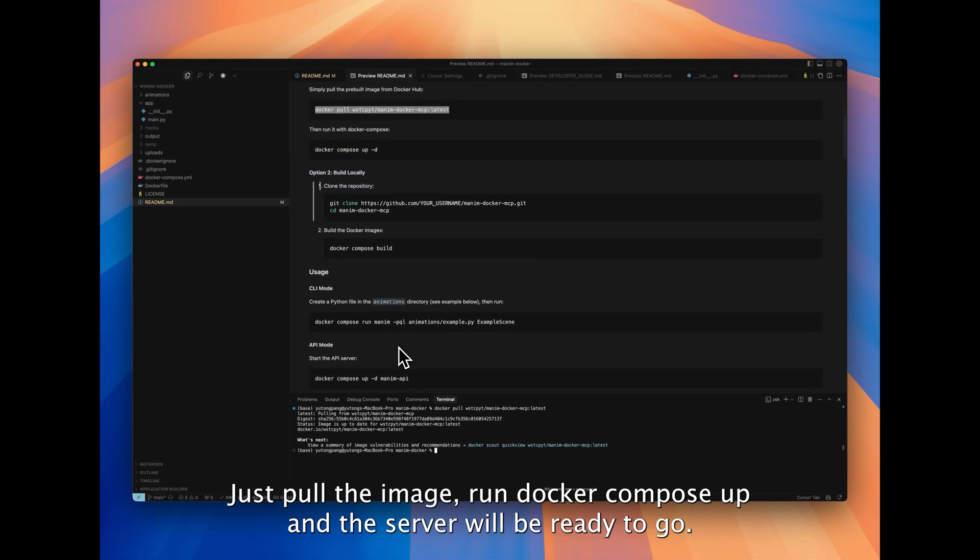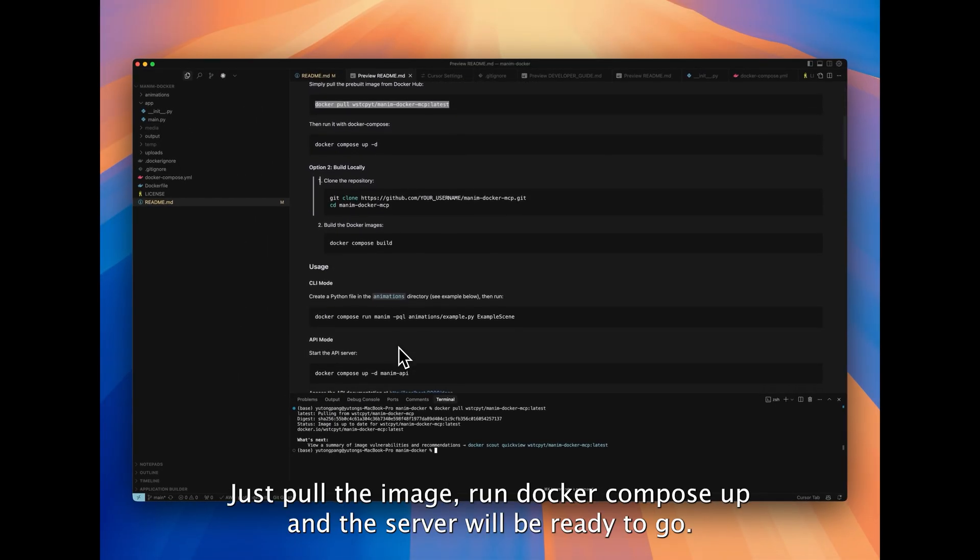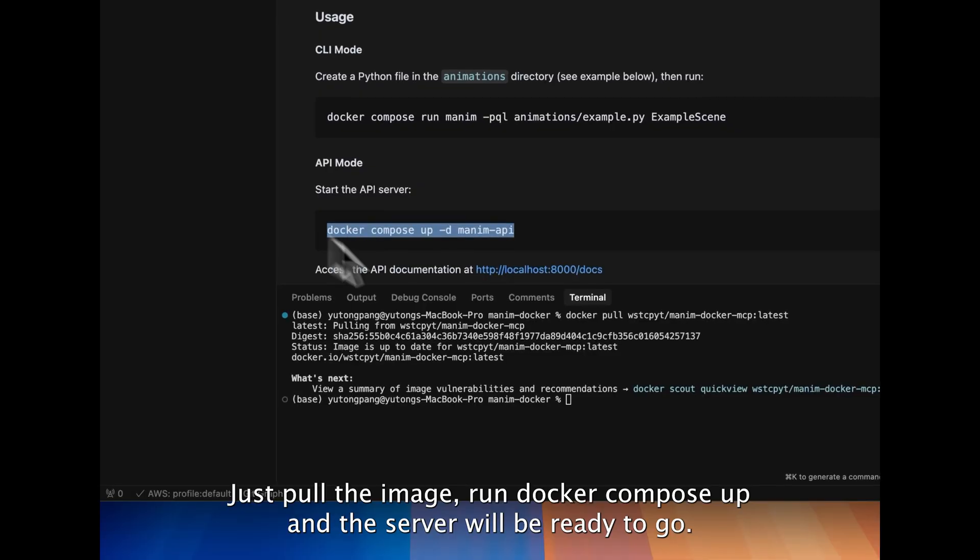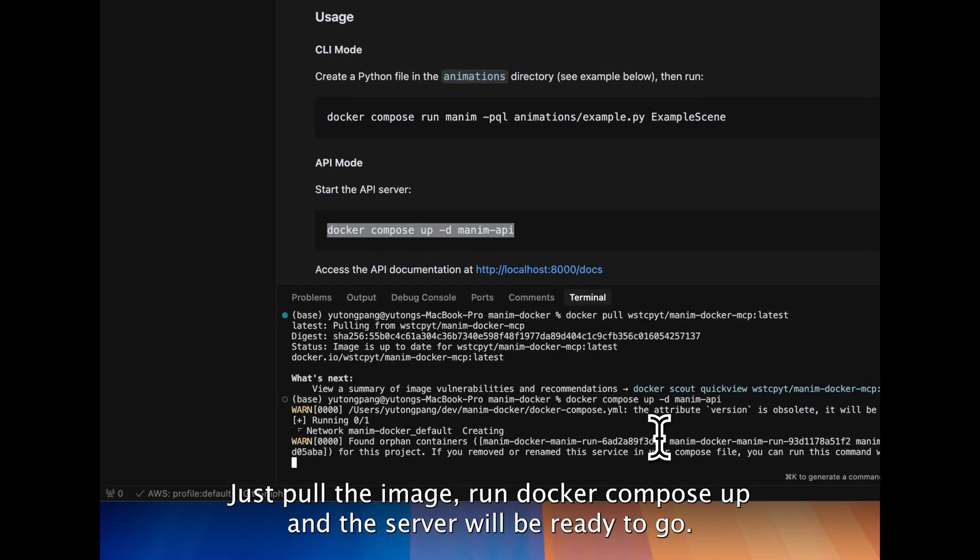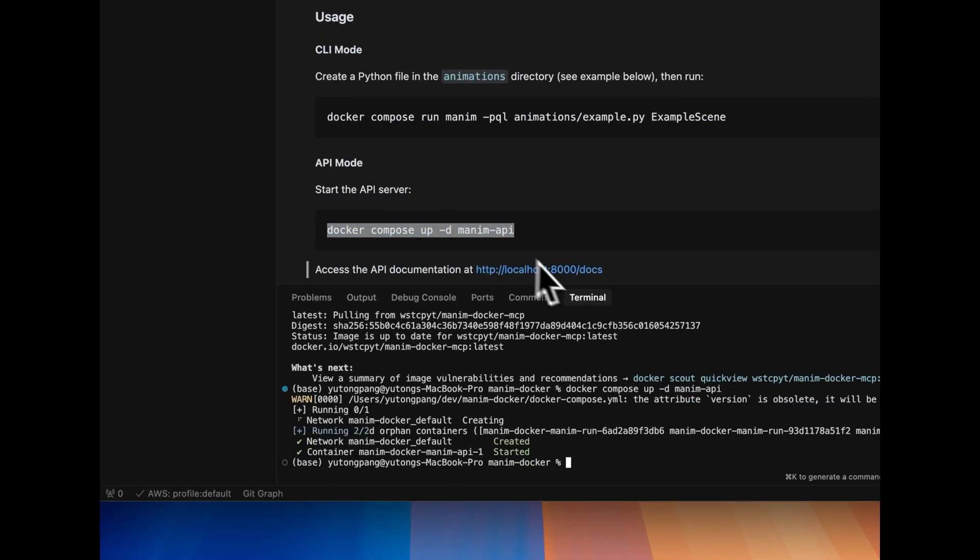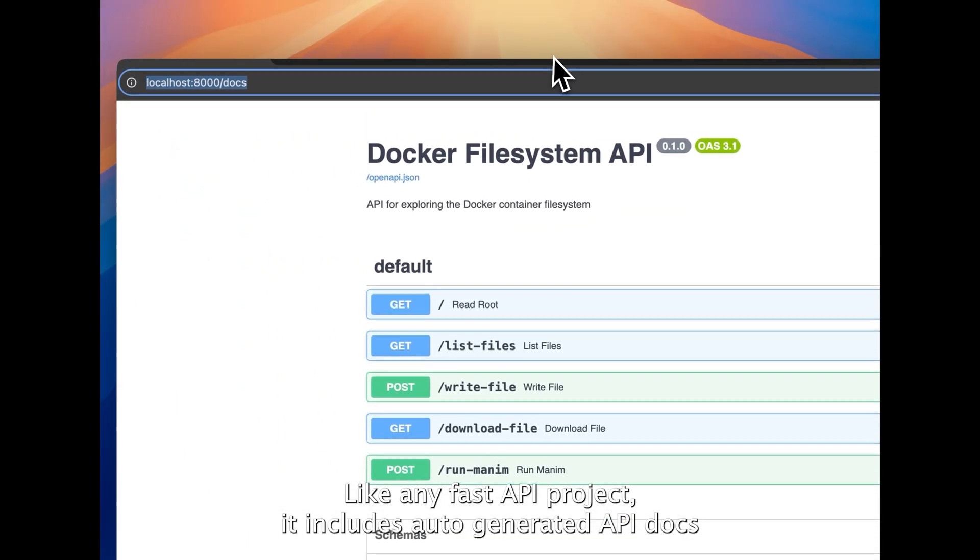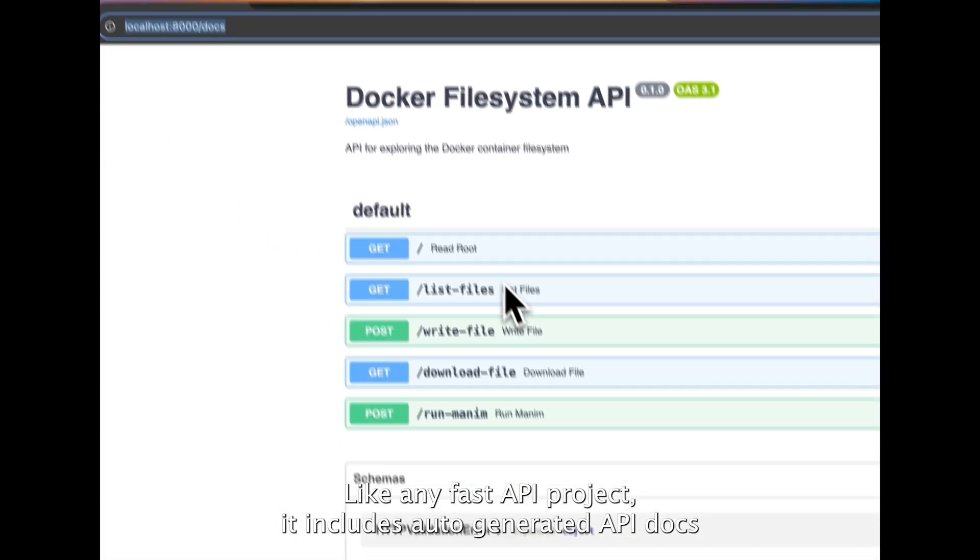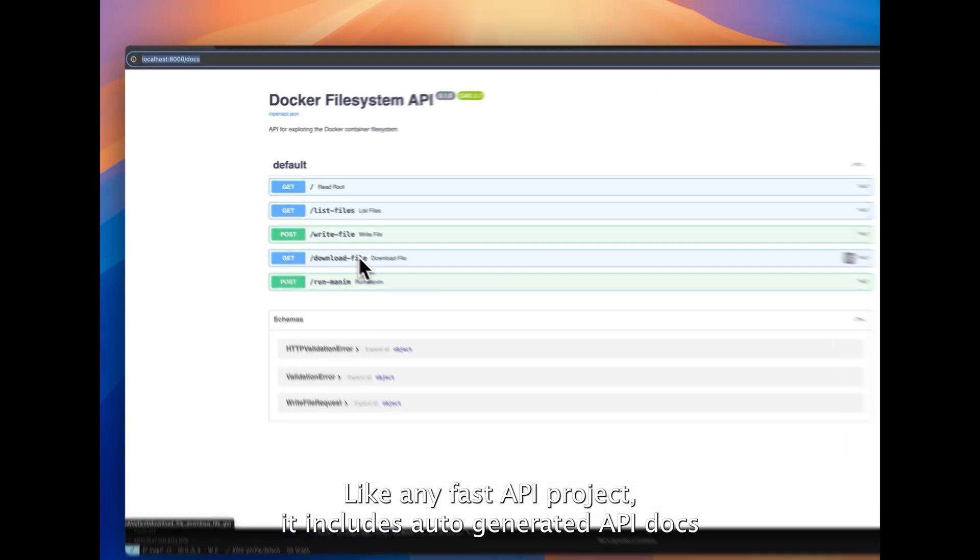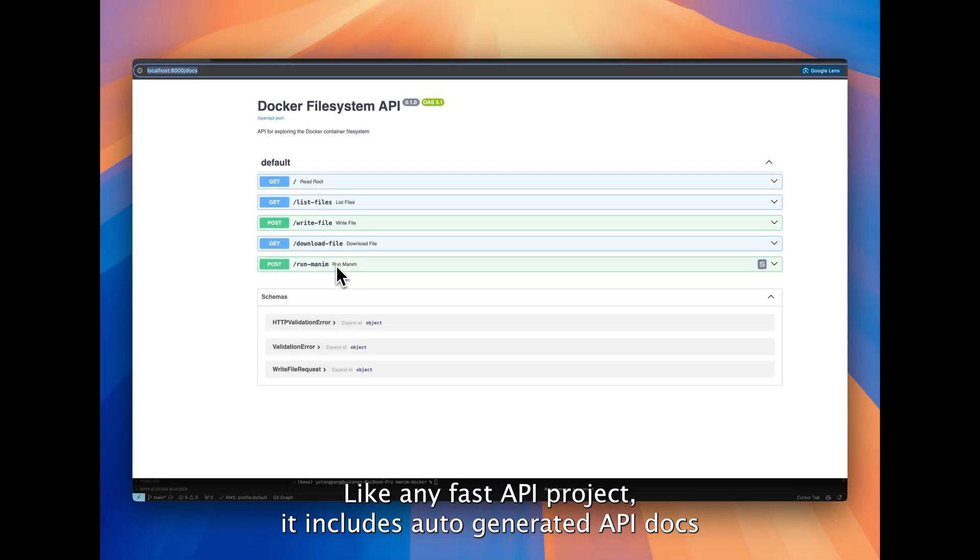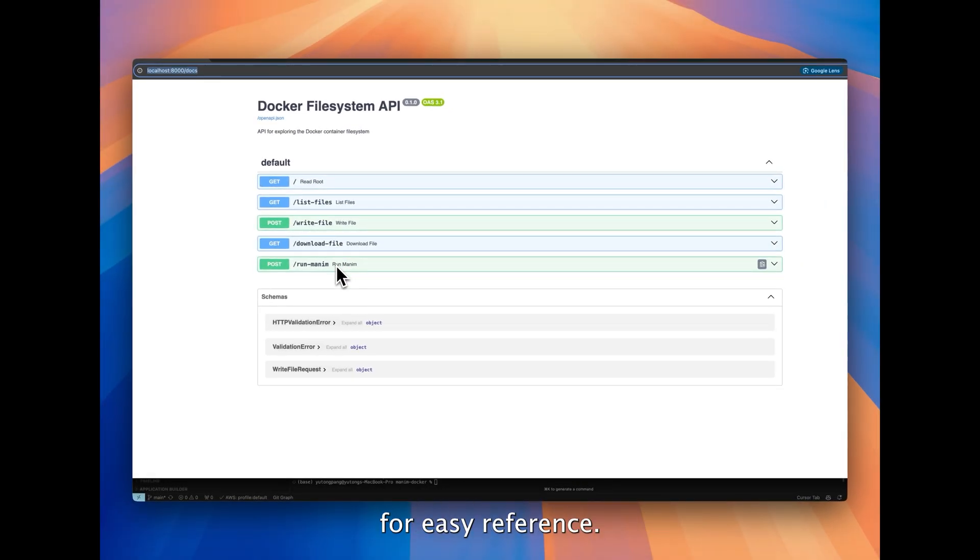Just pull the image, run Docker Compose up, and the server will be ready to go. Like any FastAPI project, it includes auto-generated API docs for easy reference.